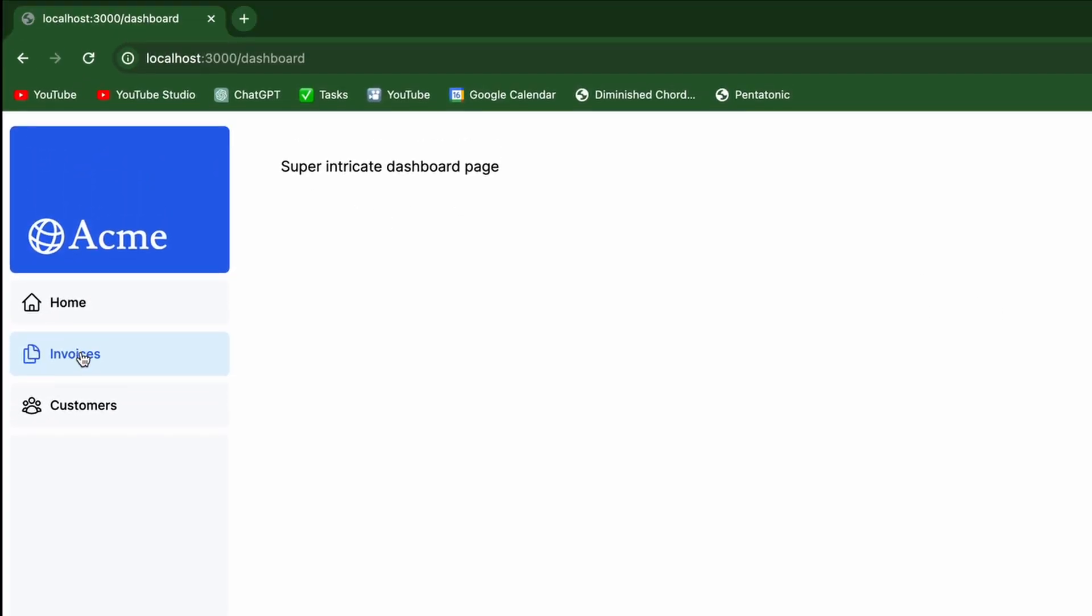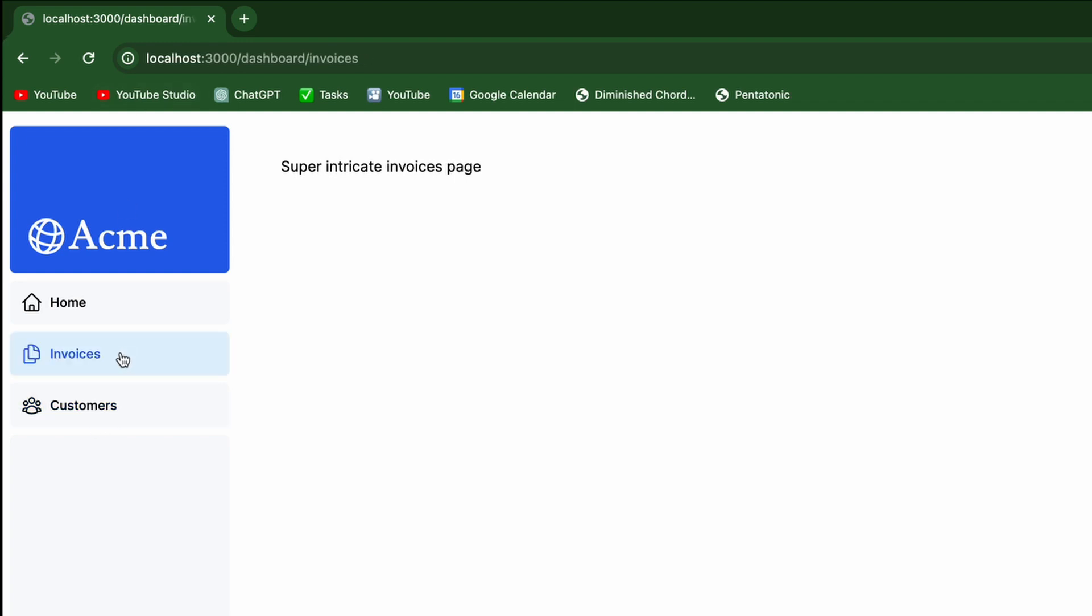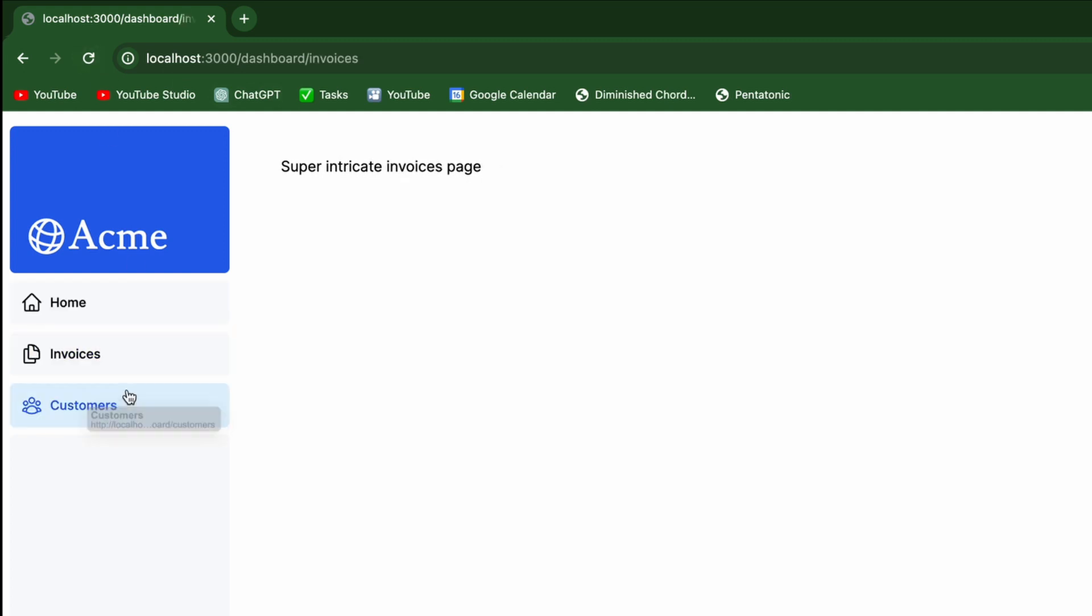And now you may or may not have caught it before, but the whole page was refreshing before because we were just using anchor tags. But now it goes very quickly and there is no refresh because we're using the next link component. And it makes it feel like a real web application, even though parts would be rendered on the server.